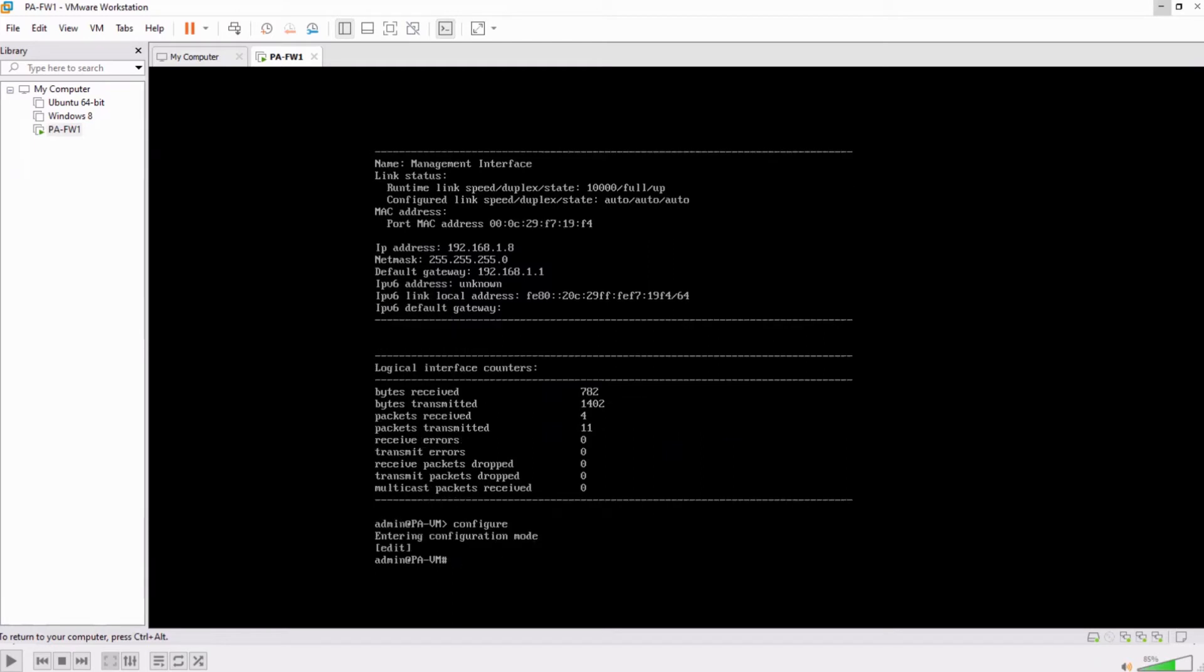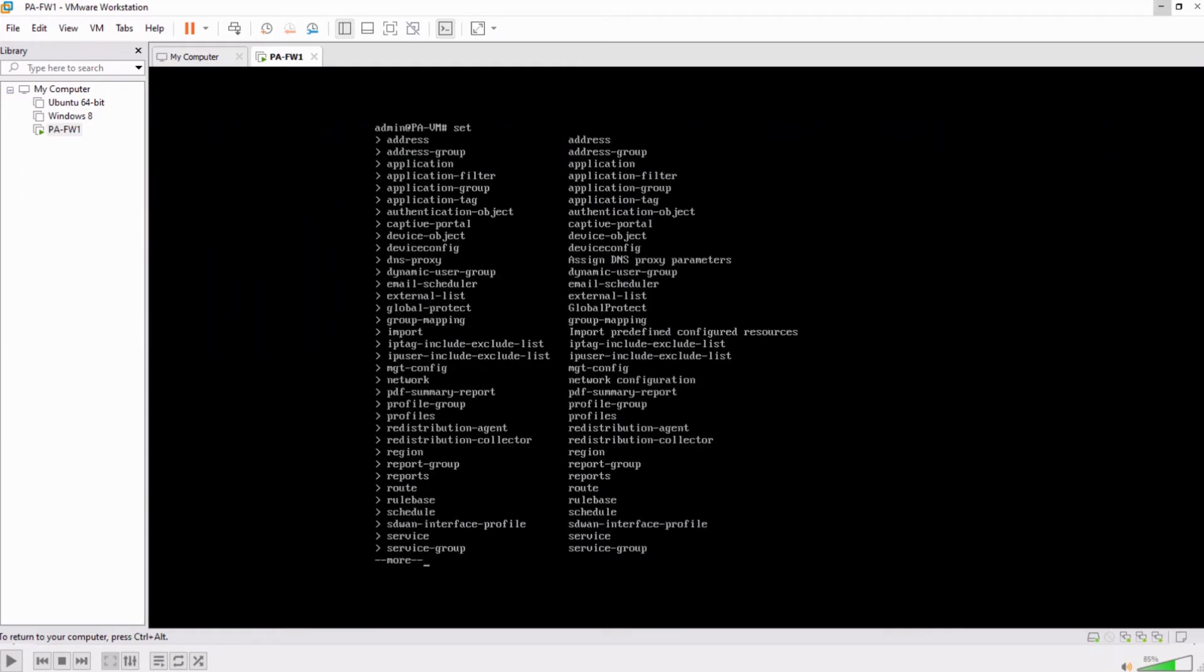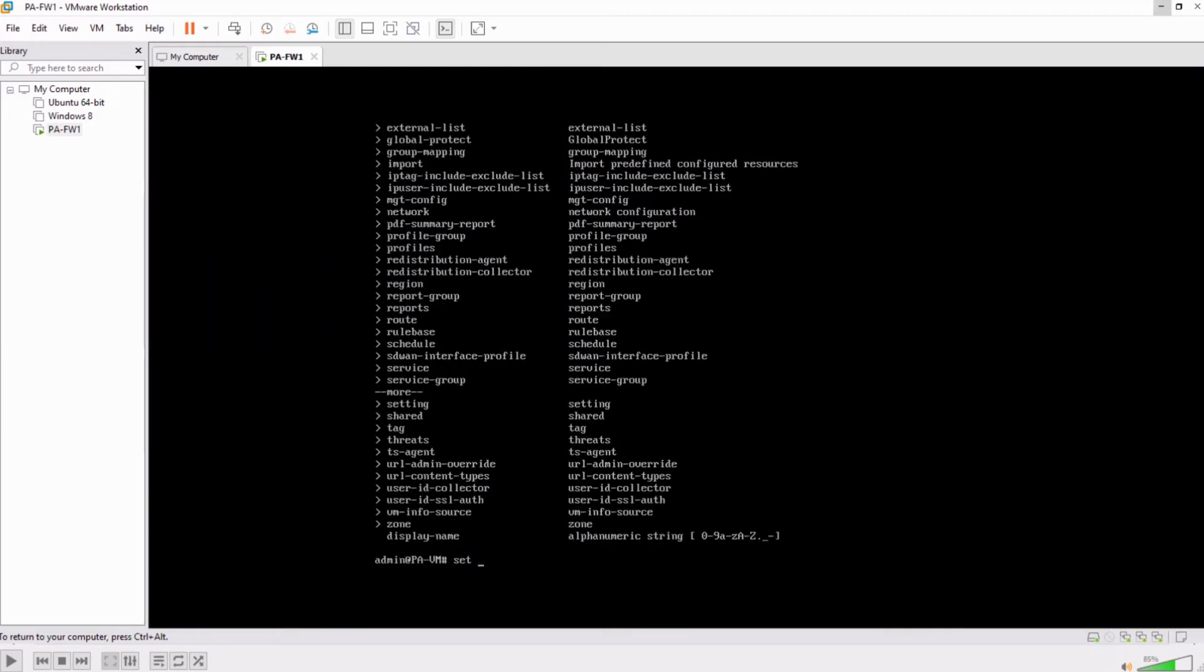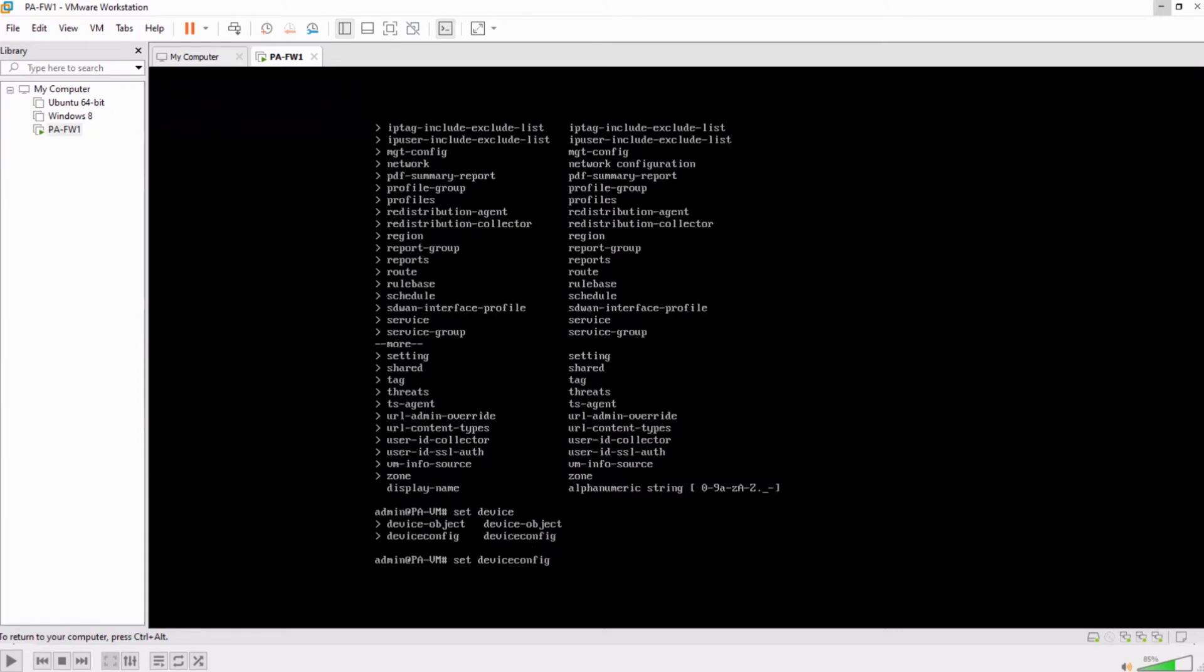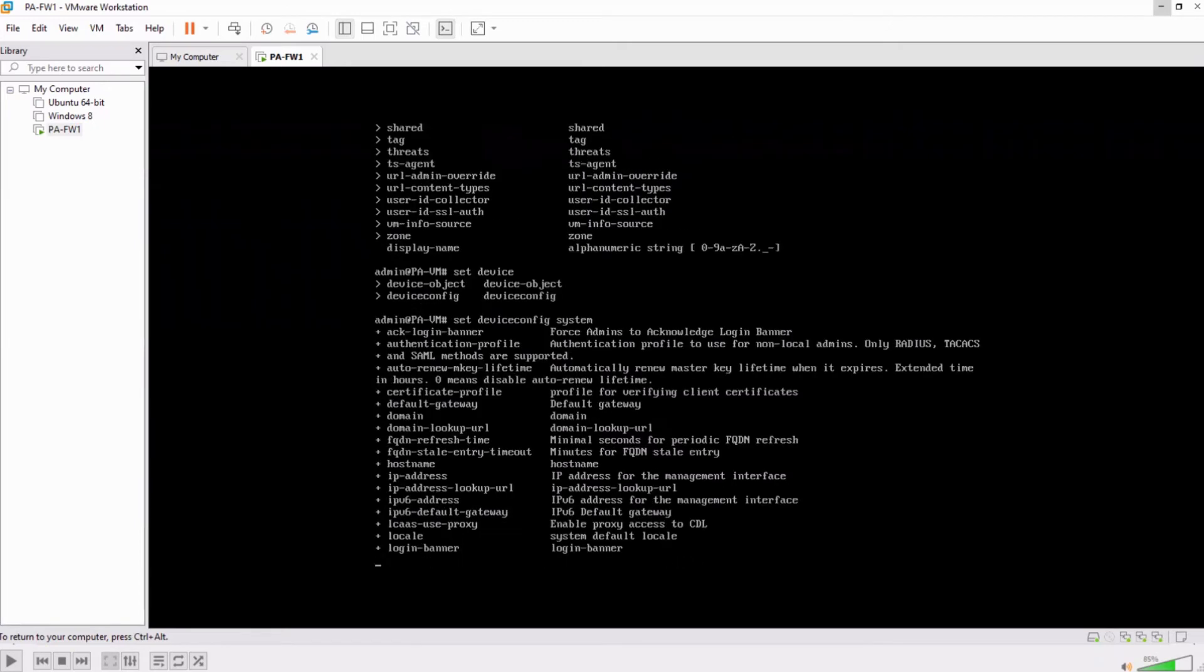Oh okay, I forgot one more thing. By default this interface is in the mode of DHCP, so you need to change this to static. And for that you have a command of set device config system and then you change the mode.